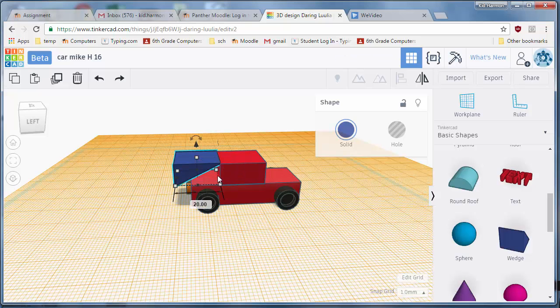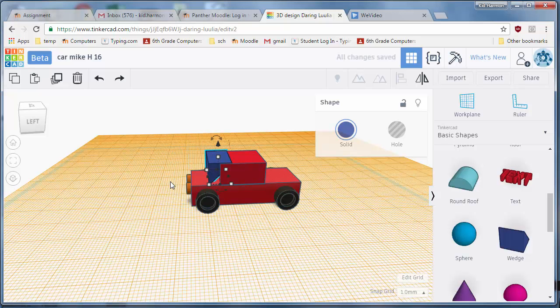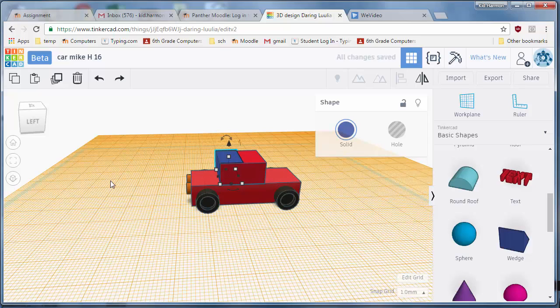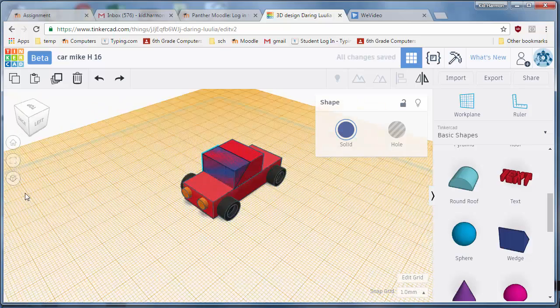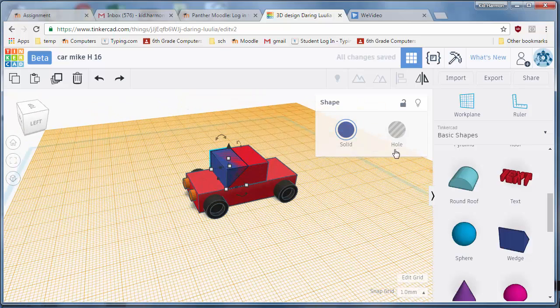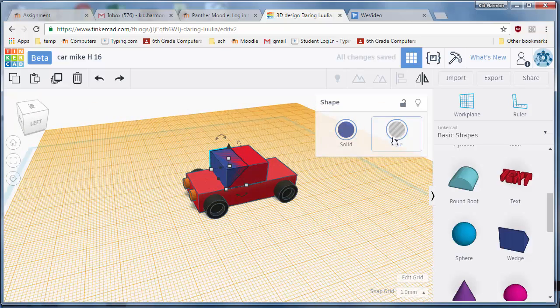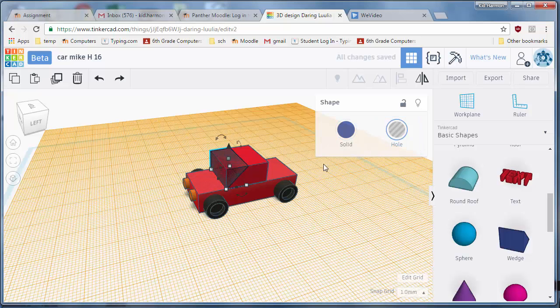And I'm going to shrink it into 10 this way just so it stays consistent, and then I'm going to line it up so it connects with the front of my car. Notice I had to nudge it this way once as well. Then I'm going to turn that into a hole and then I'm going to do Control+D to duplicate it.